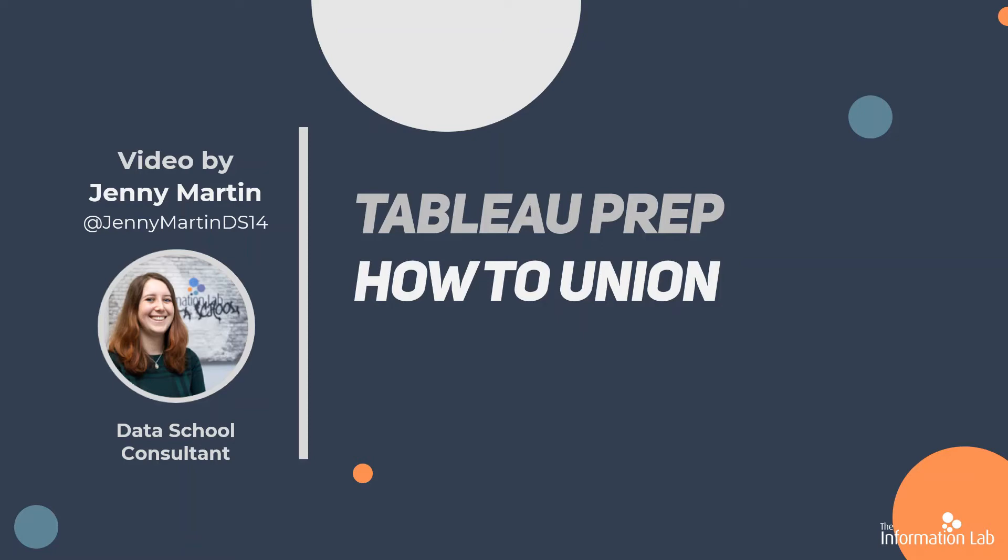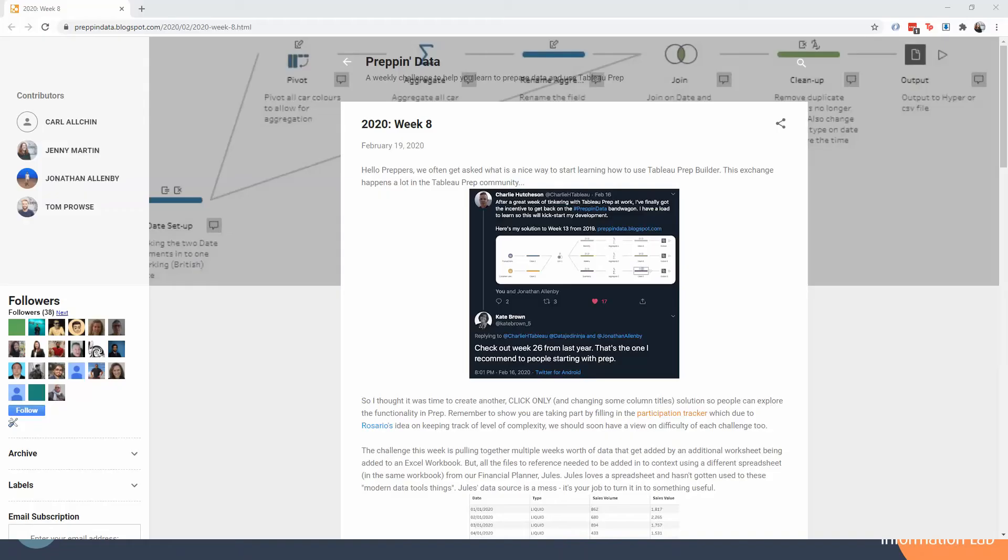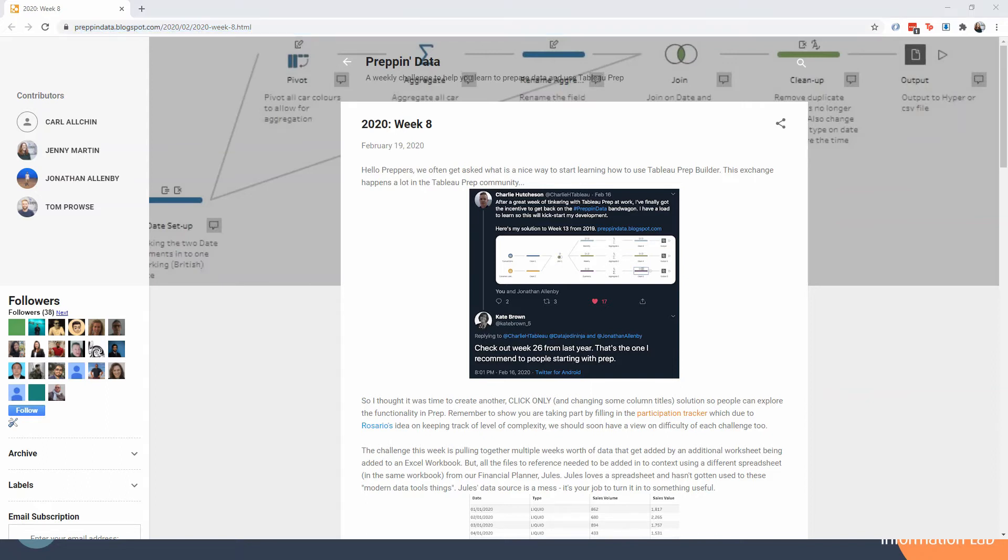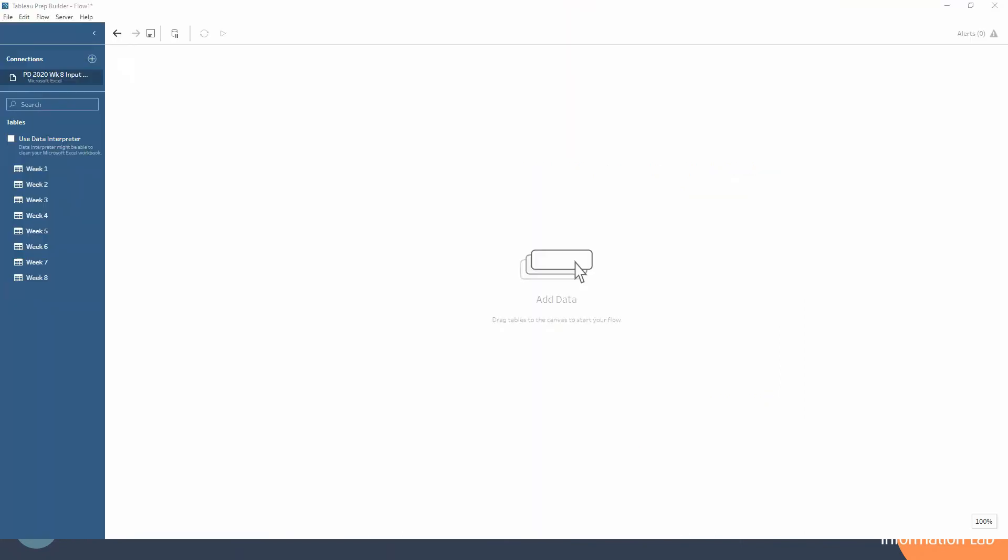So let's go ahead and check out the challenge that we're using. It's 2020 week 8, so feel free to go ahead and get this data too so that you can have a play with it yourselves. But now let's jump into Tableau Prep.